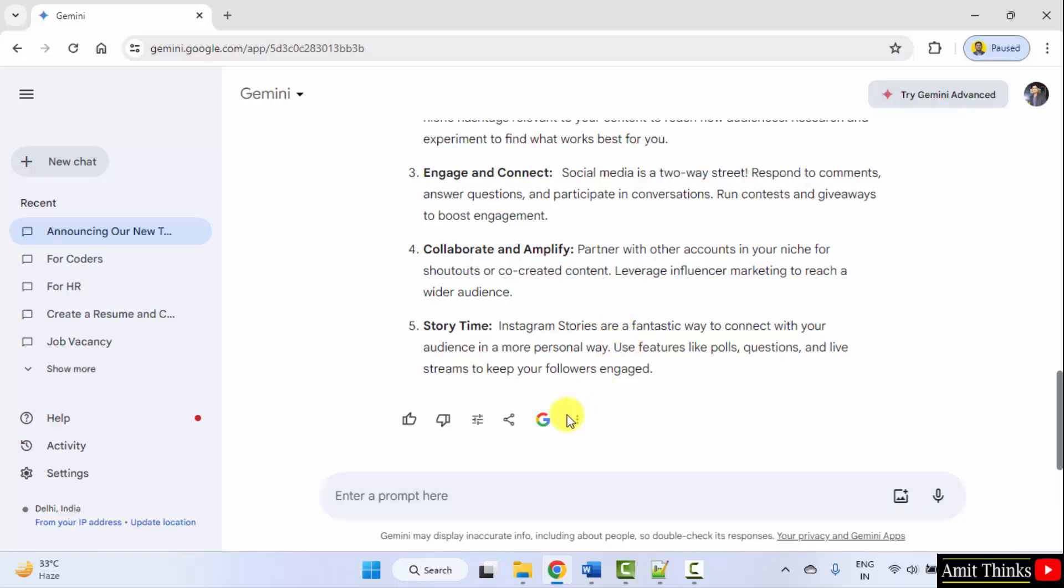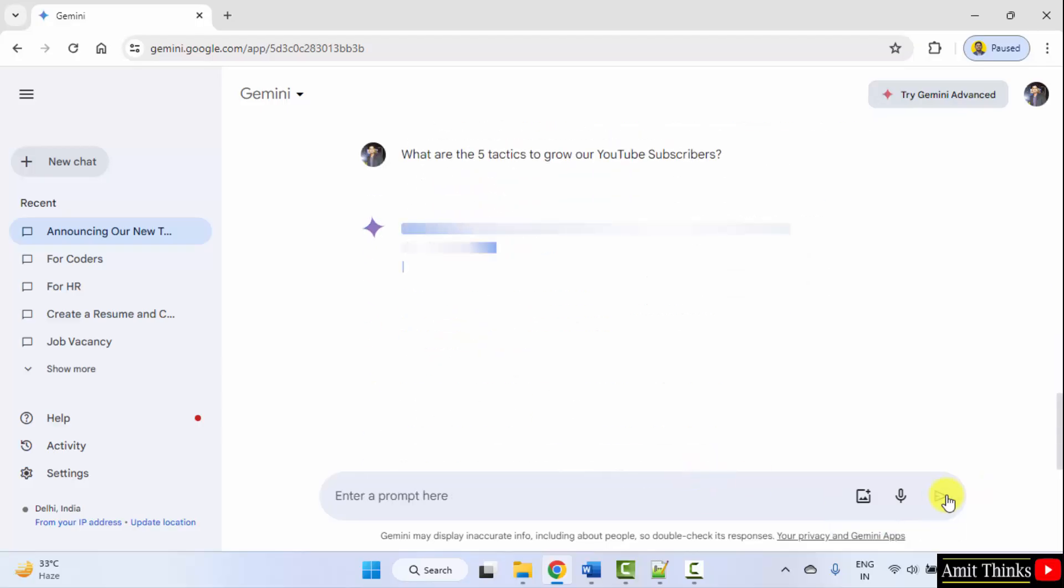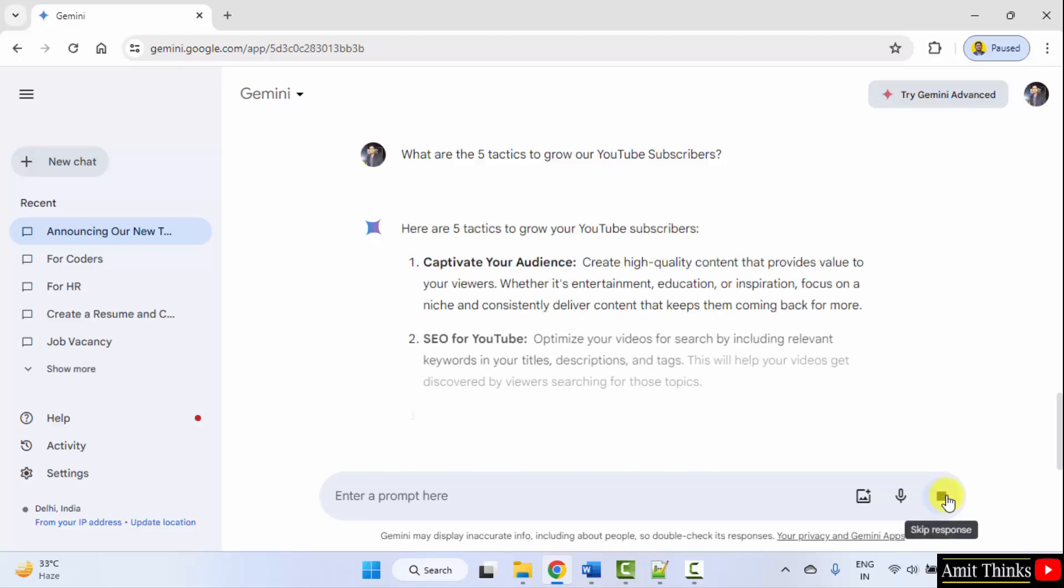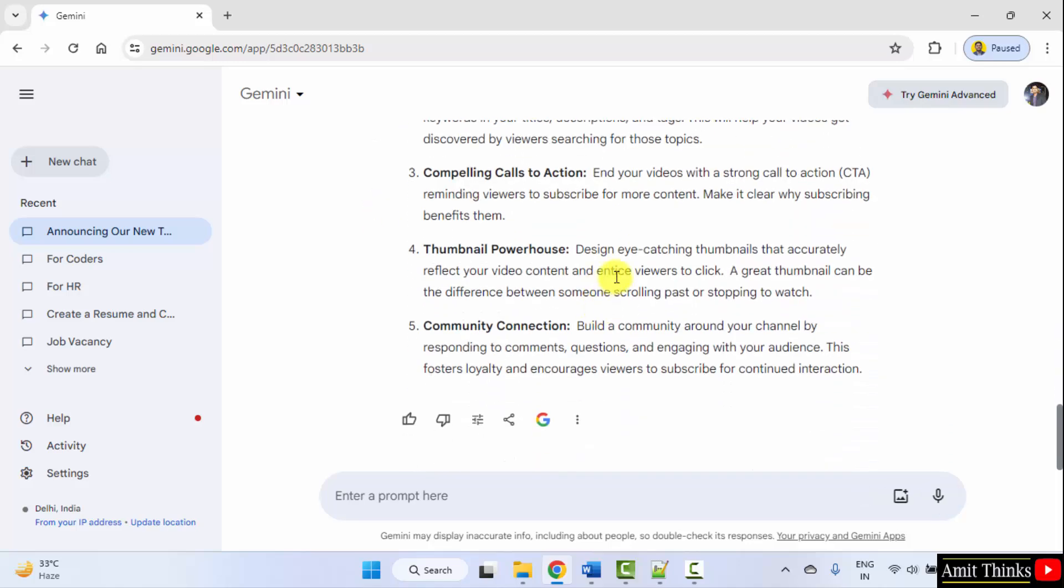Now we can do the same for YouTube subscribers. Submit. Okay, here it is. You can read it, copy it from here.